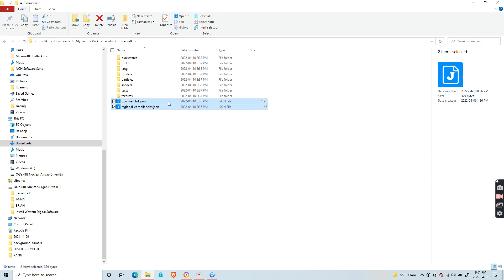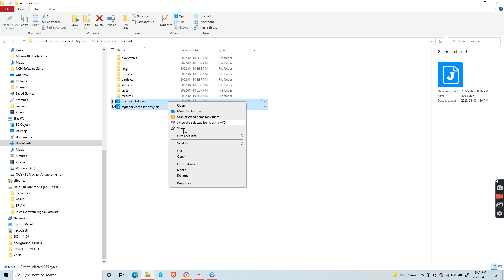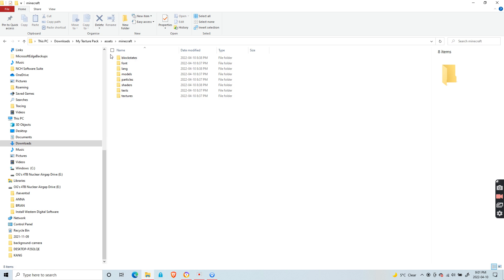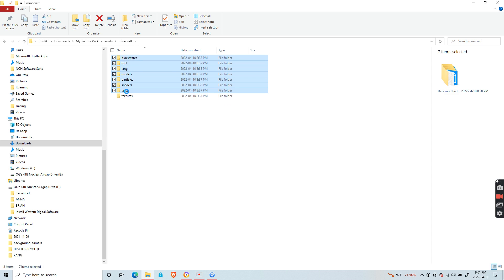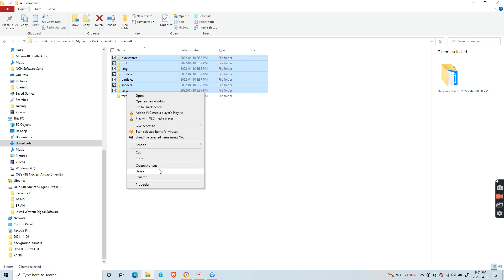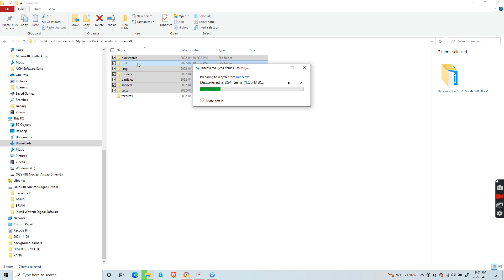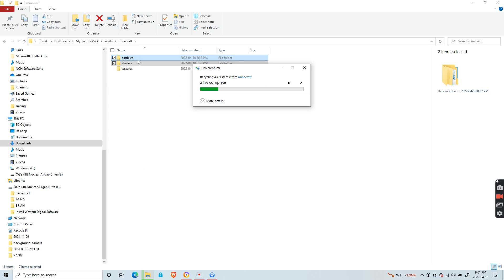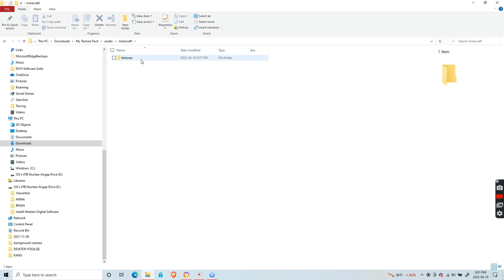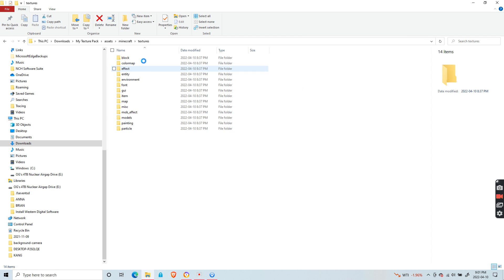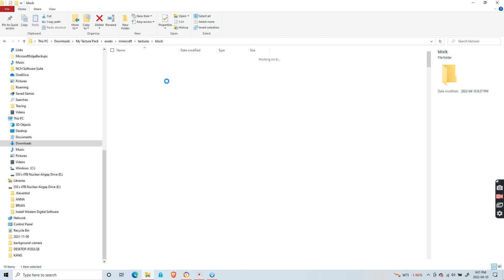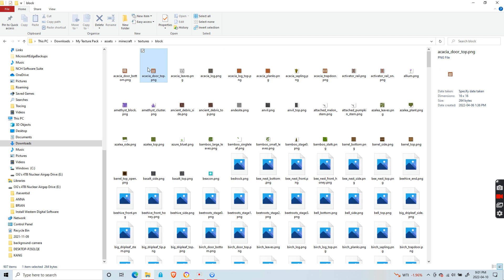Delete all of them except for the textures folder. This is where you'll change the texture of the blocks, the entities, etc. After it finishes deleting, enter the textures folder.